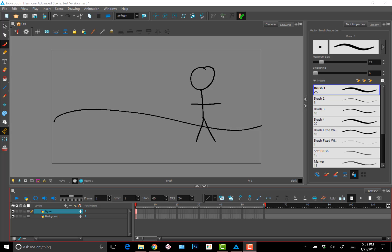I'd like to explain a little bit of the difference between the camera and drawing views in Toon Boom, since it can be a little confusing when you're first starting out. So basically, the camera view will show you the field of view, which tells you what the camera sees and what will render out when you export your scene.